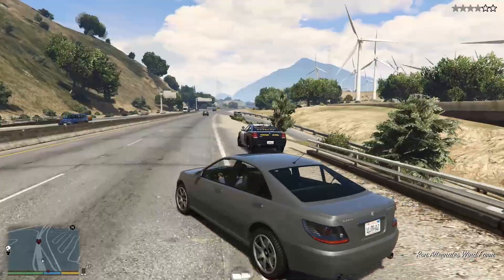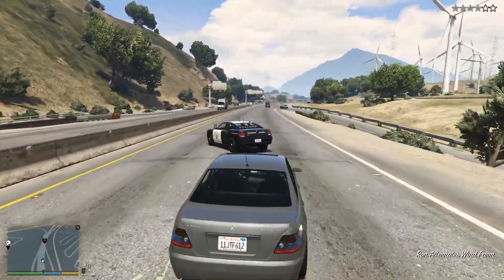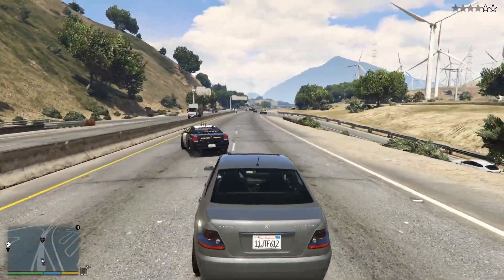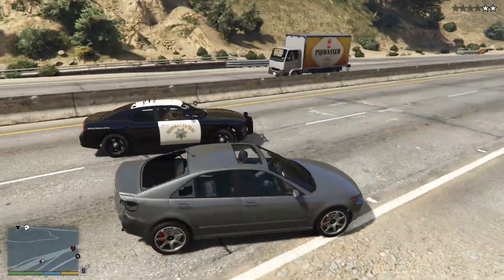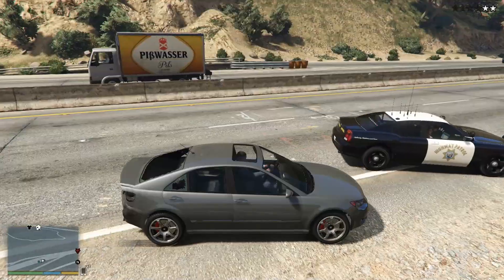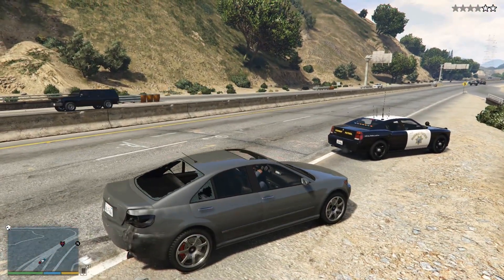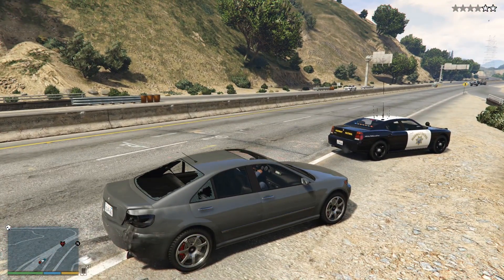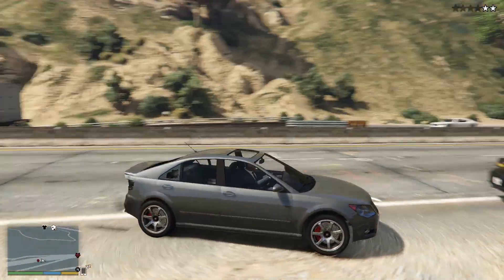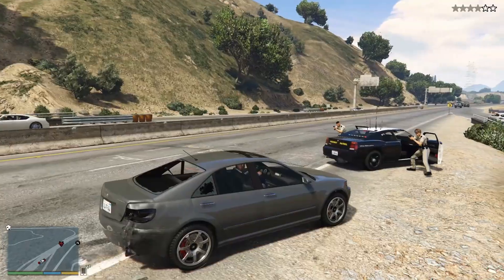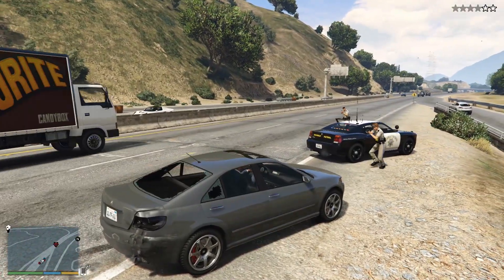This is the LSPD! Stop your car! What the fuck? This is LSPD! Stop your car now! We got you now! Ain't no escape! Go to hell!